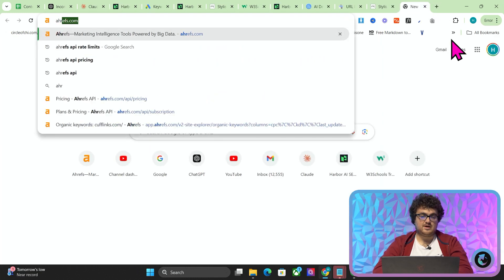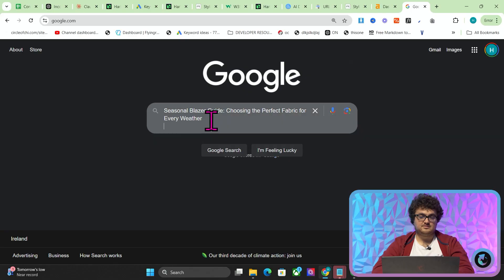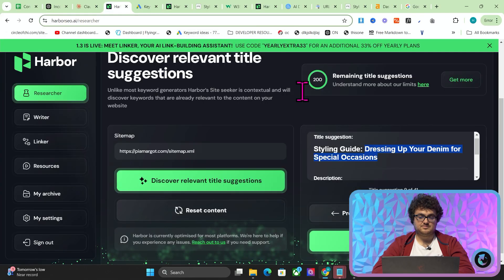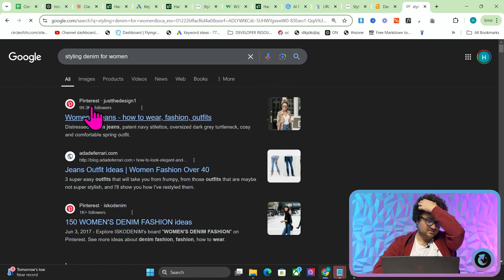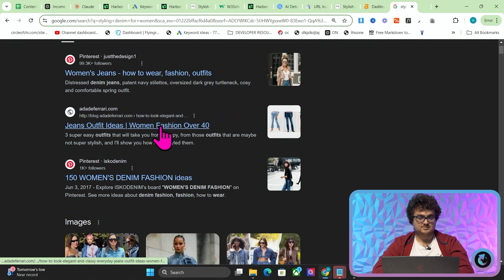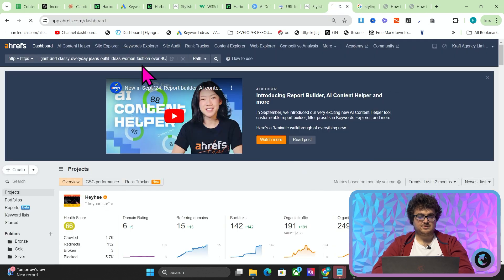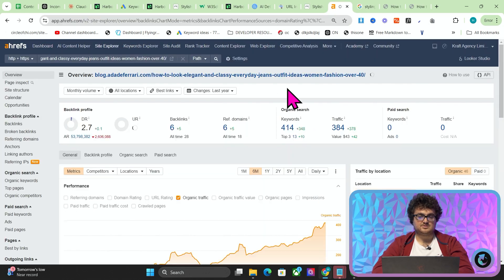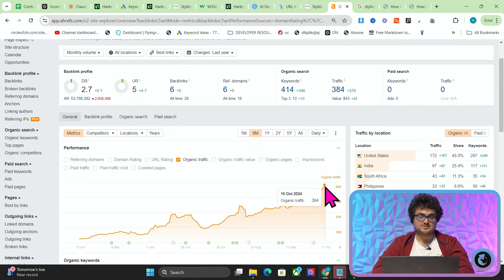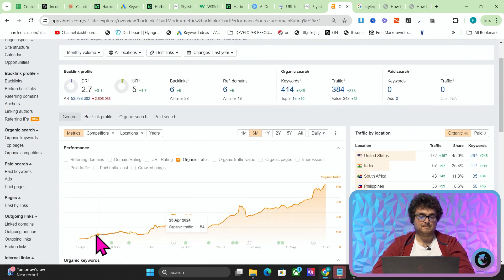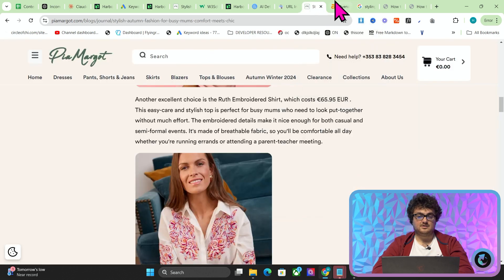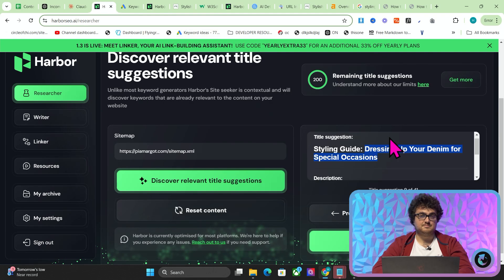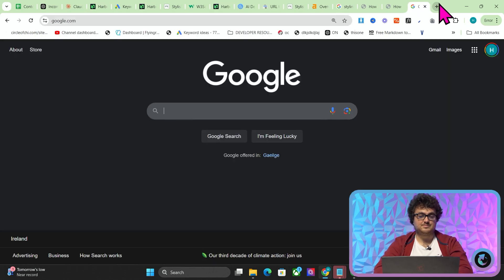So let me show you another way that you can look at whether an article like this would actually do well. So what I'm going to do is I'm going to find something like dressing up your denim, styling denim for women, let's say. Maybe something like this. And then what you can do is you can search that here and see how many keywords this actually has. So this has 414 keywords, 384 traffic. So I mean, that's a pretty good article. It's all United States traffic as well. So this is another way to see whether a page that you make in Harbor would actually be worth making.